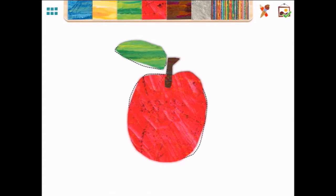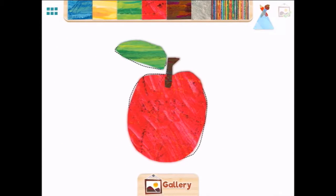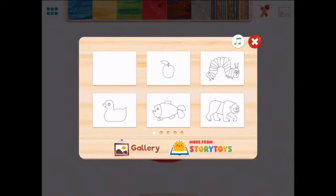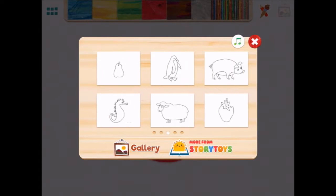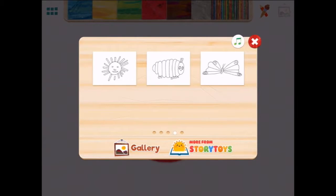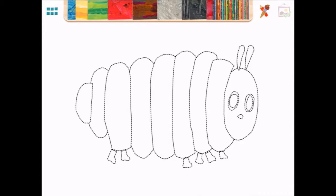And it says — what happens when we press the tick? Look at that, now my picture's in the gallery. Now what can we do? Let's tap over here, so we can choose different pictures that we can draw. Maybe we'll do the Very Hungry Caterpillar when he's a big caterpillar.